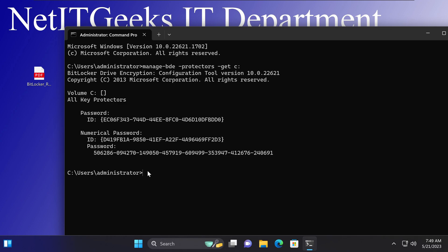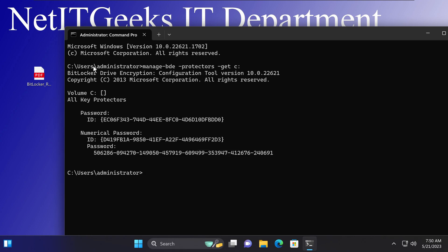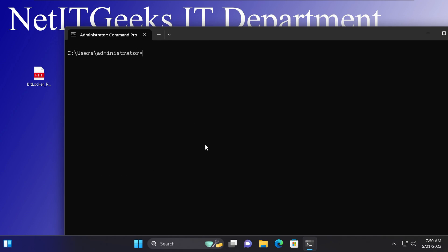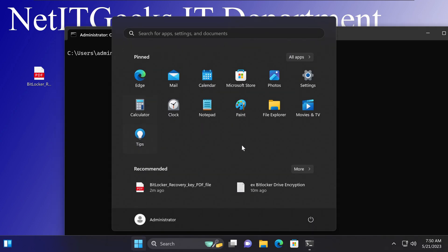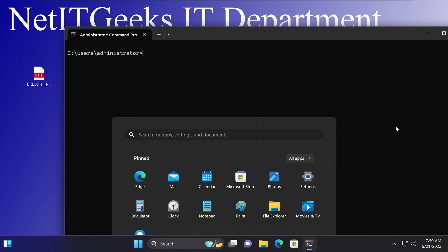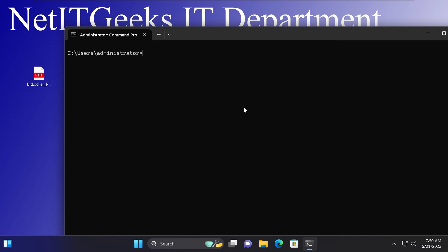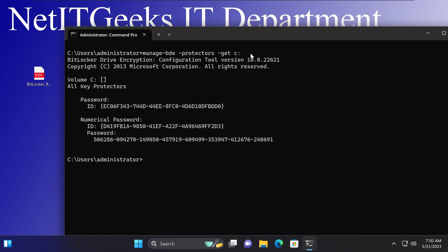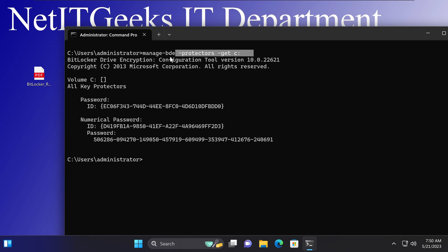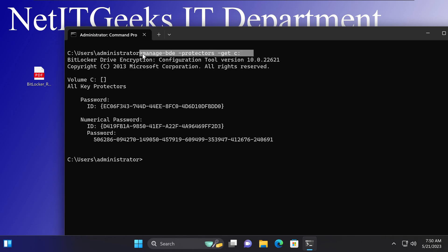And then we're going to press enter, and that will go ahead and get your recovery key. Again, you can write down this recovery key or print it or do something with it, but this is another way you can view that information. Again, what you do here is go to the start menu, open command prompt in administrative privileges, and type in manage-bde -protectors -get c, and then press enter. This is the code that I entered.